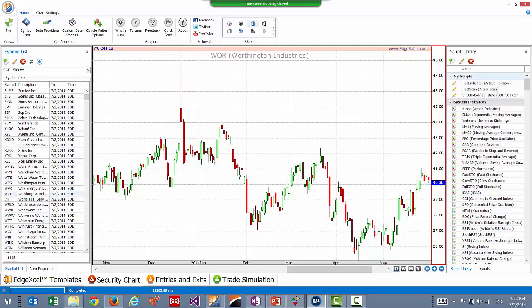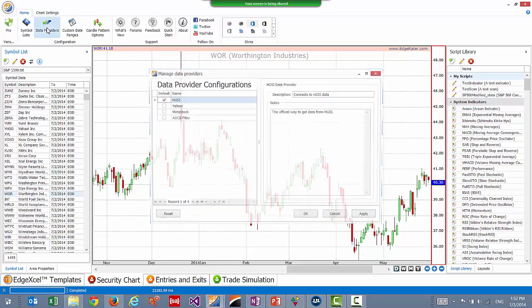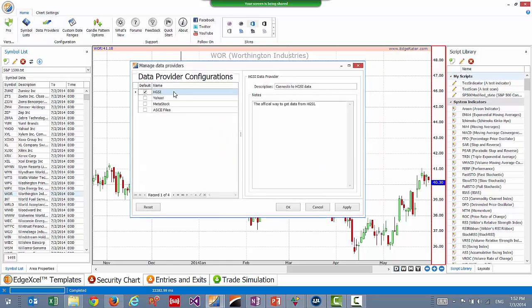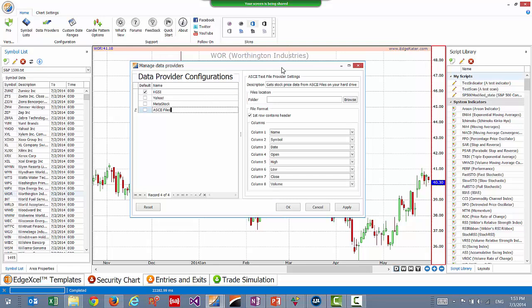Clive asks: if you can get data from Yahoo, why can't you get data from Think or Swim? Right now we have HGSI, Yahoo, Metastock — which is a file format most programs will export to — and ASCII files. Those are the four available ways to get data. We don't have a way to get data from Think or Swim because Think or Swim does not actually publish or export price history or provide an interface to it. That's the reason we wouldn't be able to get historical price data from Think or Swim.